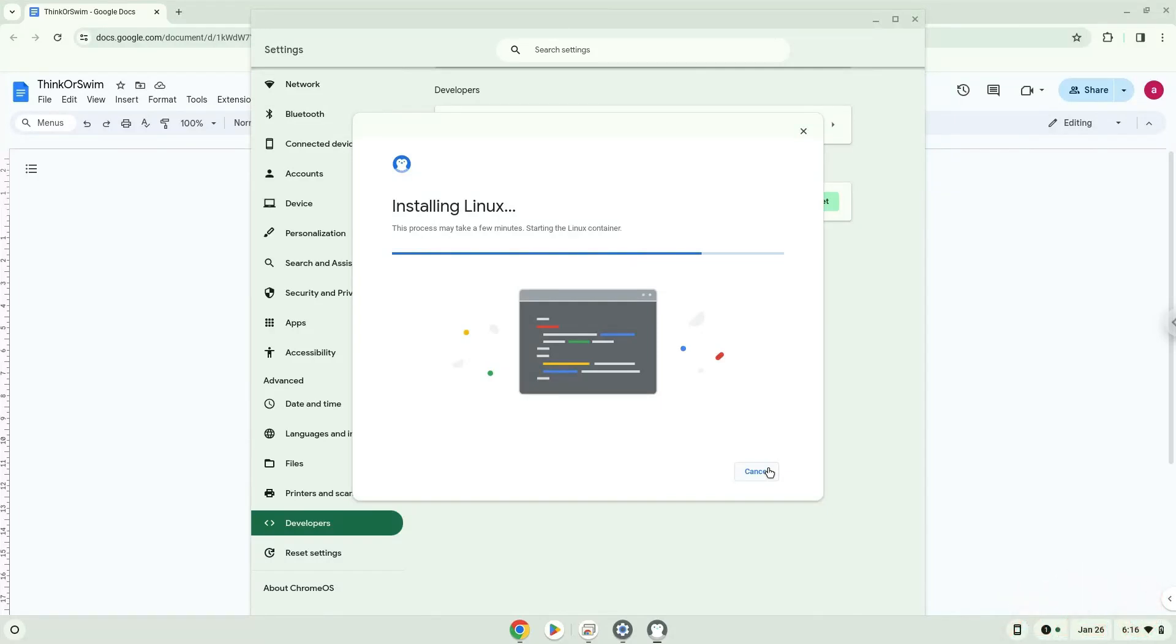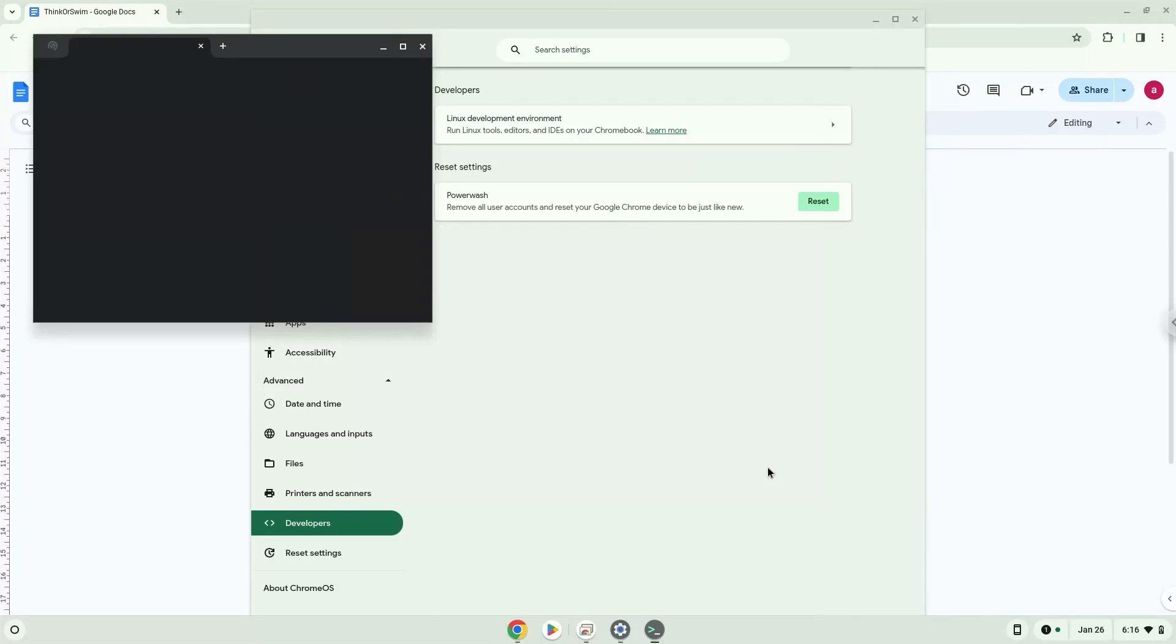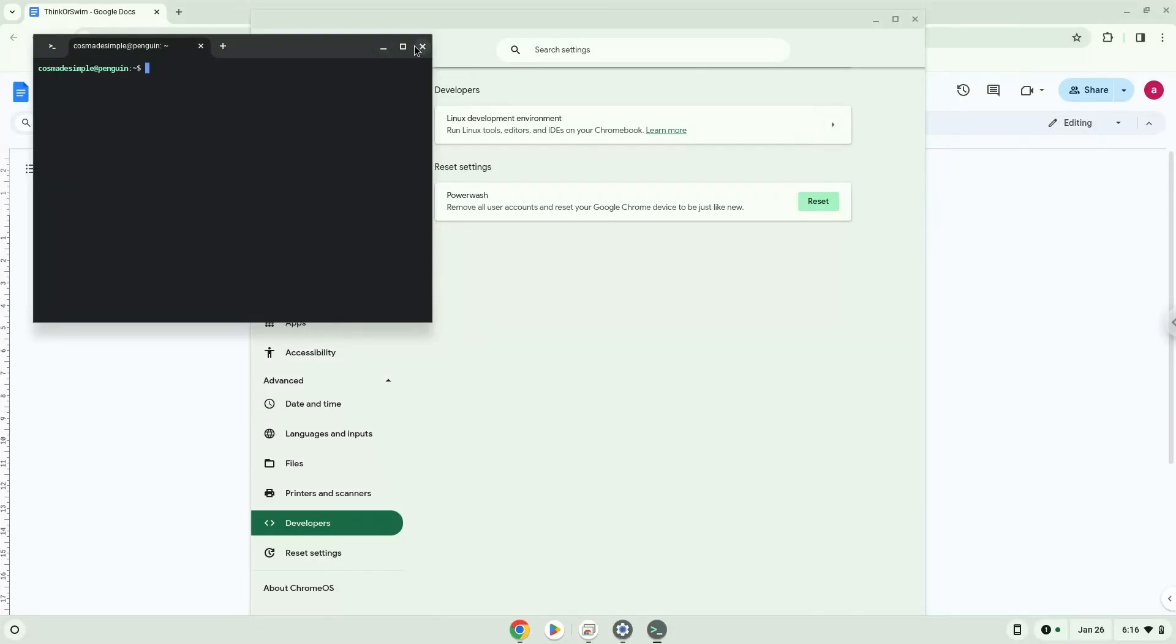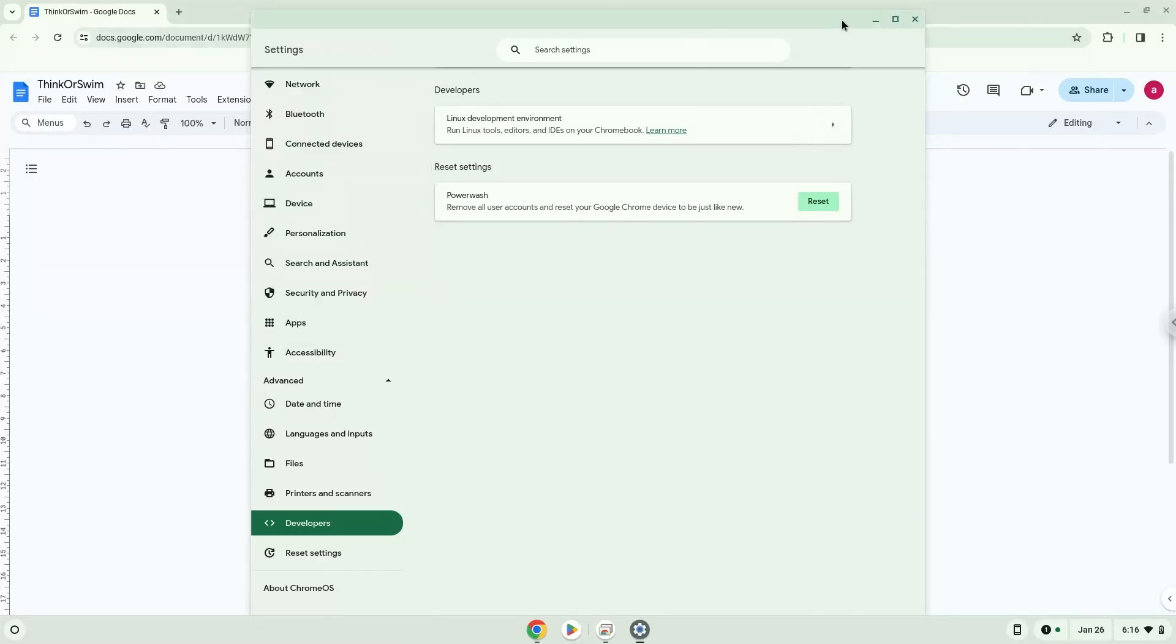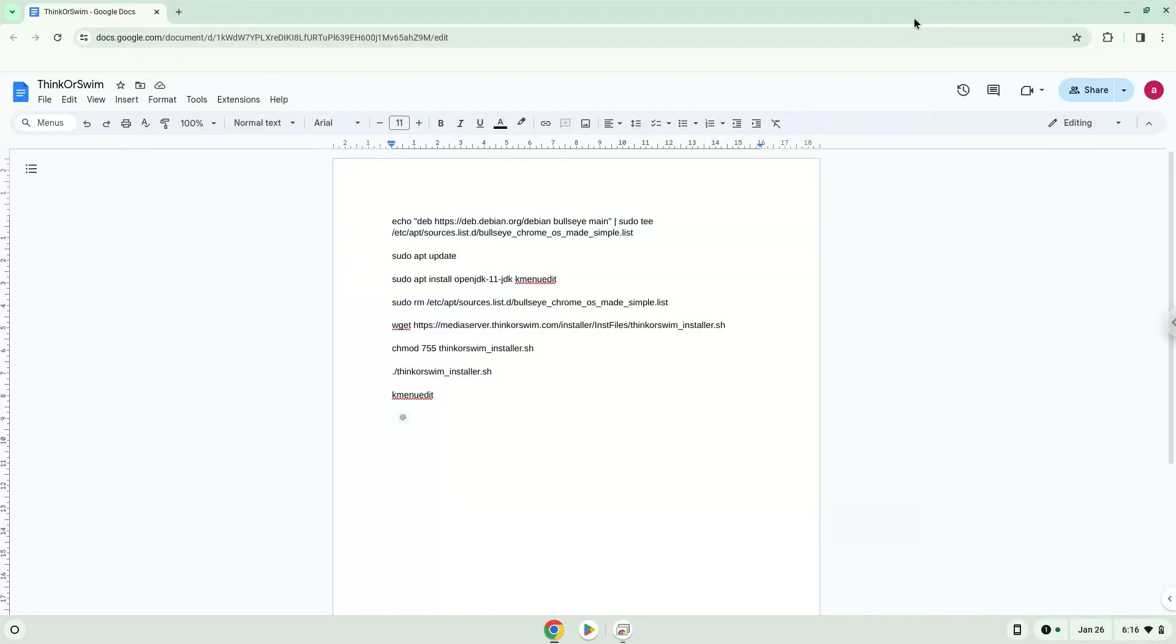Now that we have enabled Linux apps on our system, we will continue to the next step, which is to run several commands in a terminal which will install the application. All the commands are in the video description. Now we will copy the first command and open a terminal session from our app menu.